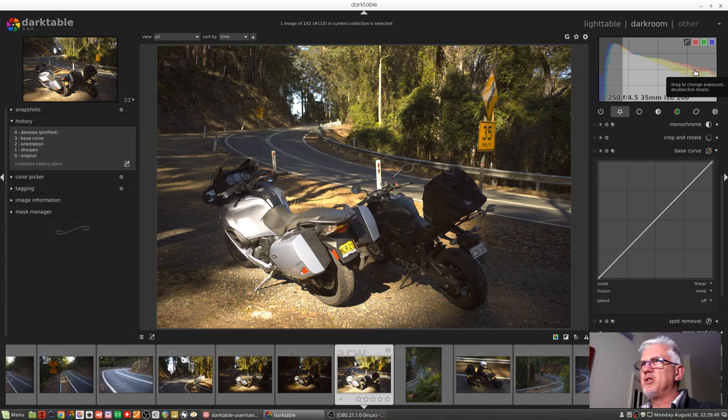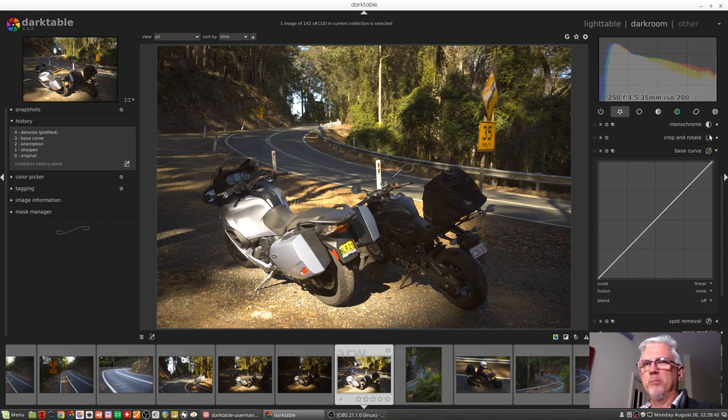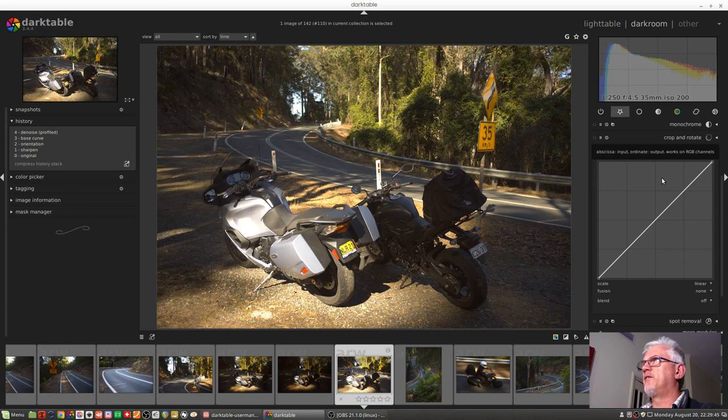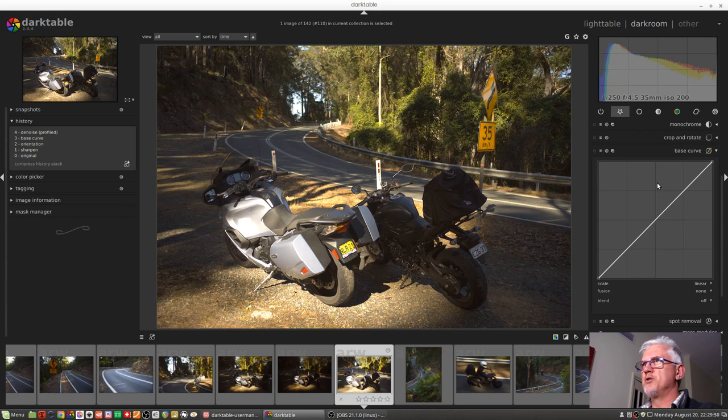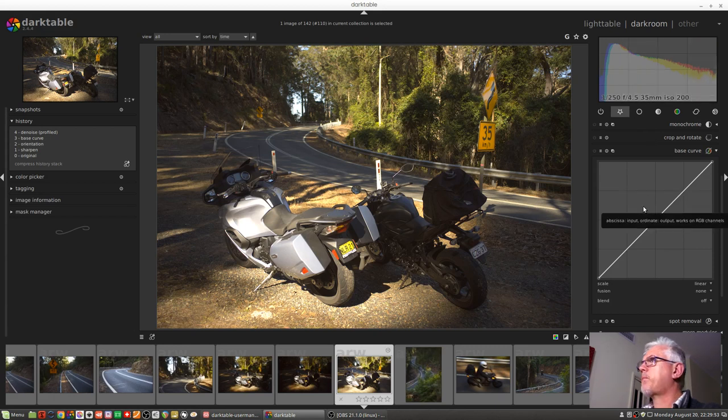So I probably should have exposed it a little bit lower, either a slightly faster shutter speed or shut my aperture down a little bit more so as to reduce the exposure of the brightest pixels in the scene.